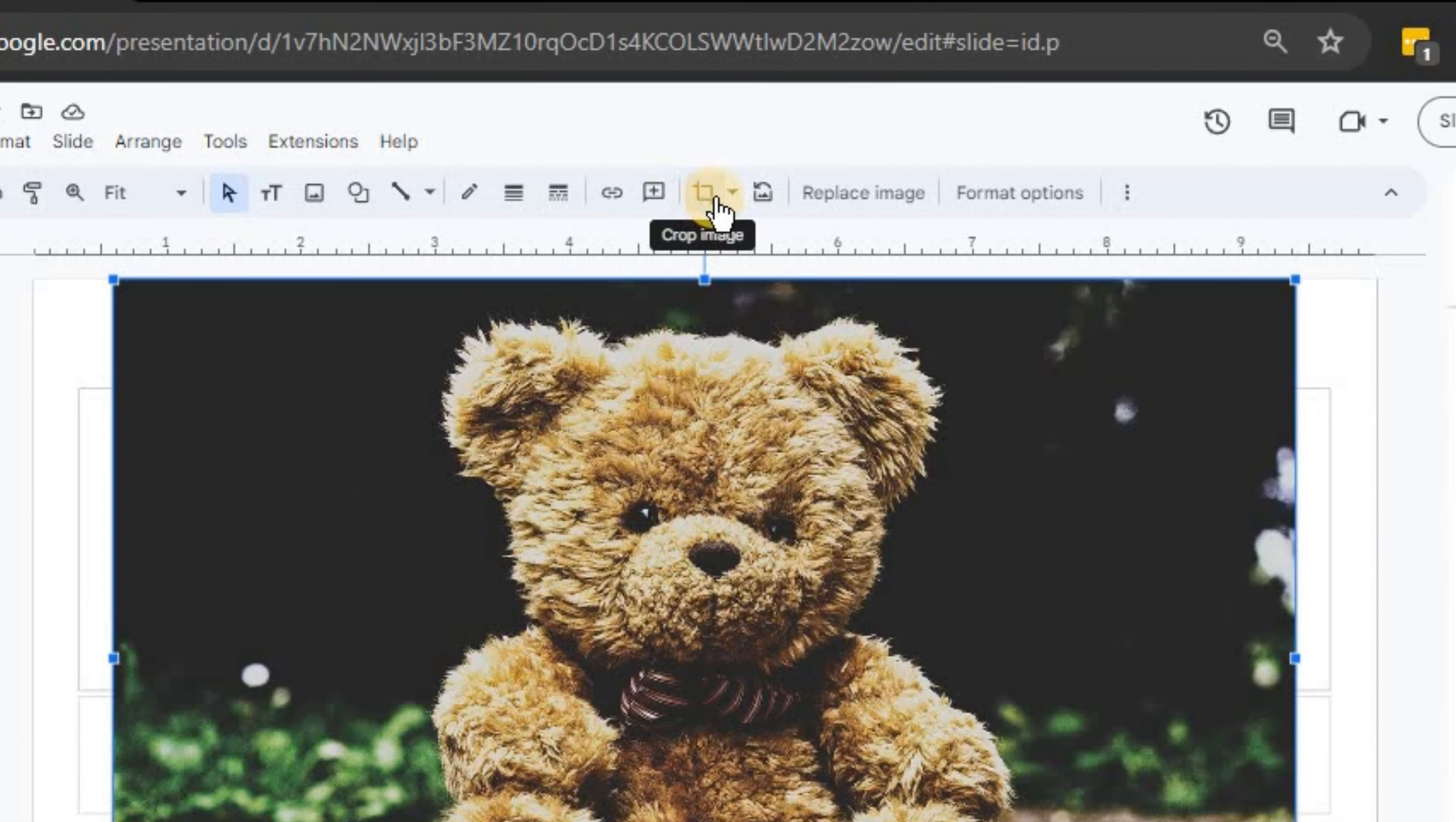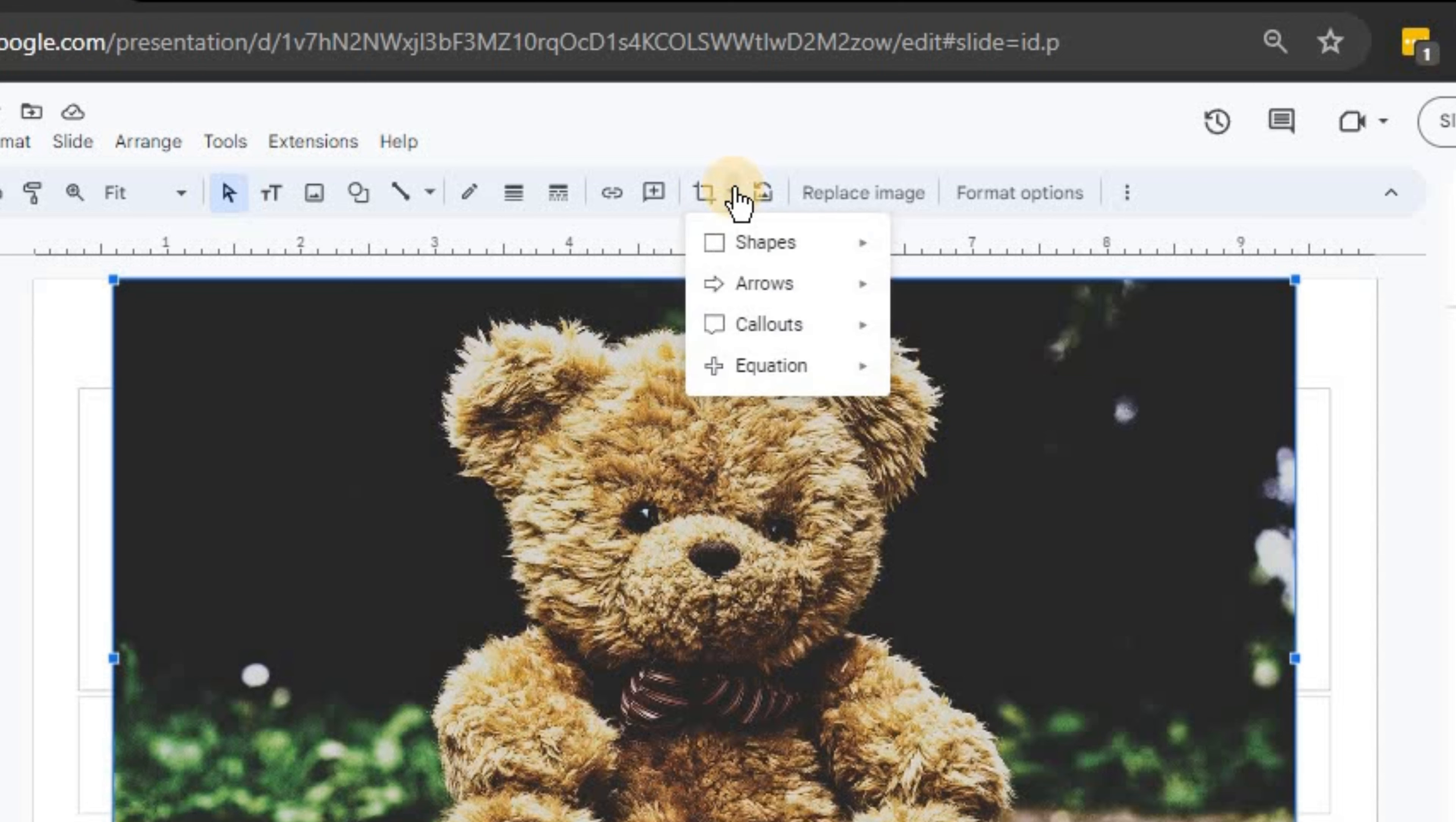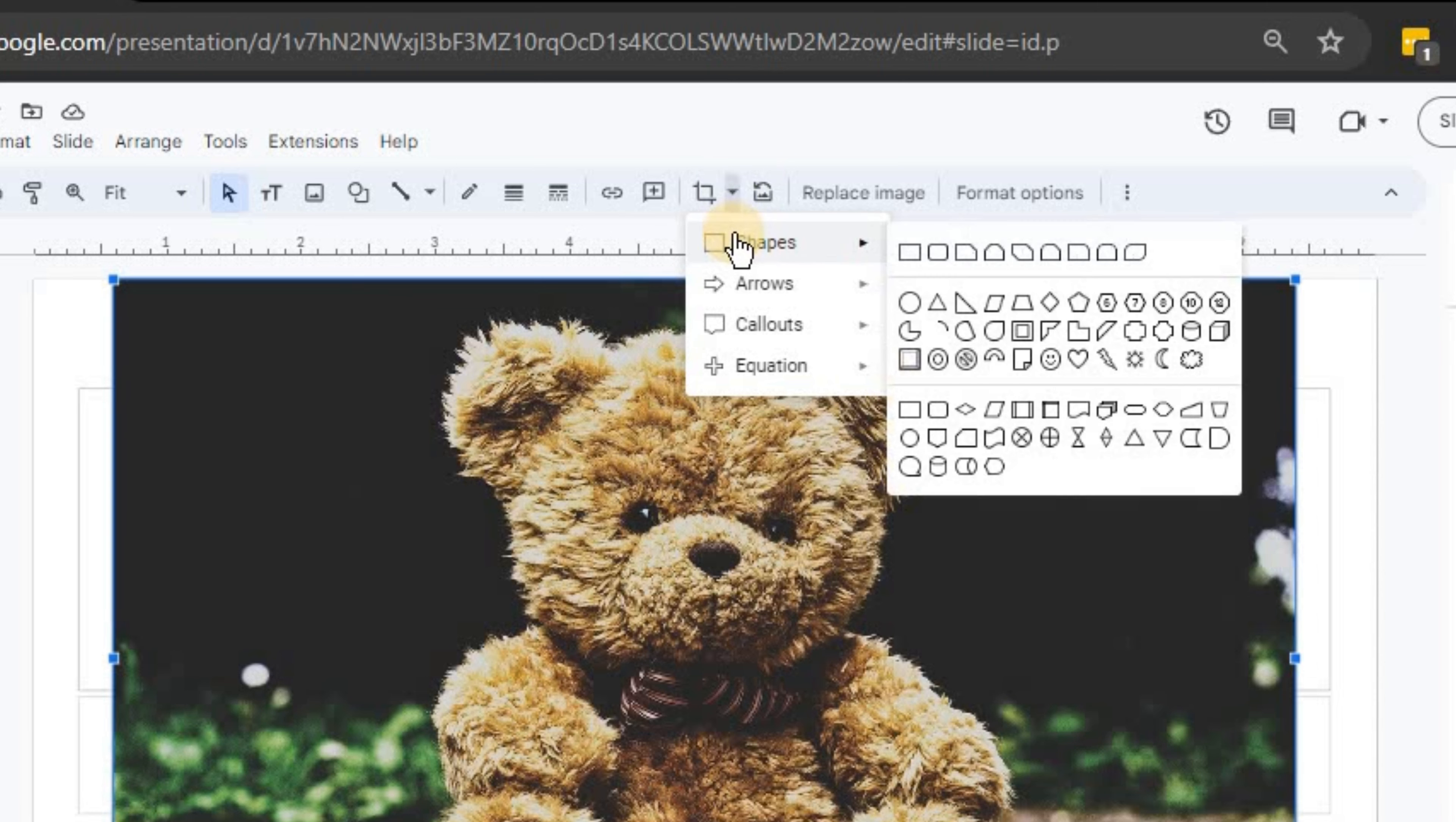Next to it, you'll see a small arrow pointing down. This is the mask image drop-down menu. Click on that arrow. A menu will appear with various categories of shapes.